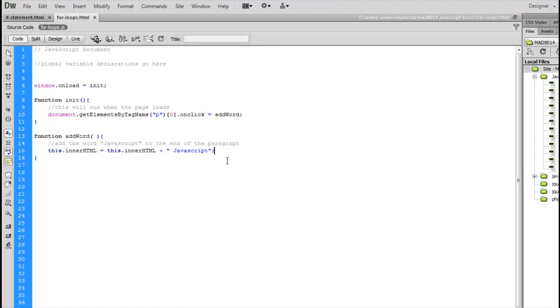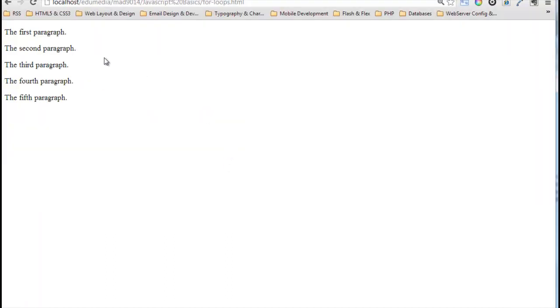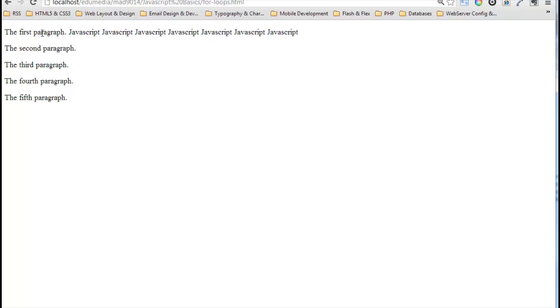Jumping over to the browser, reload this page, and if I click on the first one, there's the word JavaScript. Click again, again, again, as many times as I want, it's going to add the word JavaScript every time I click on it.